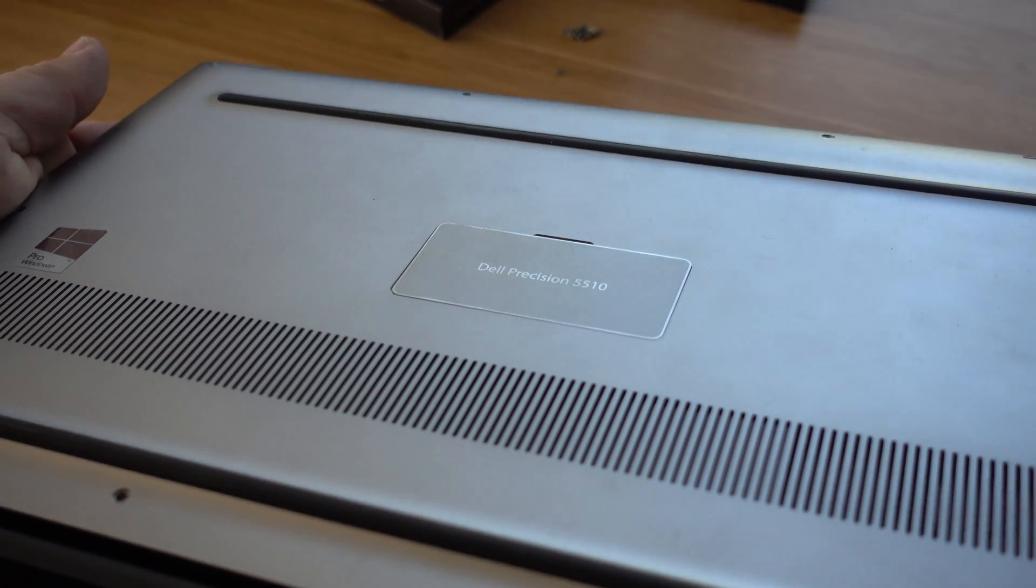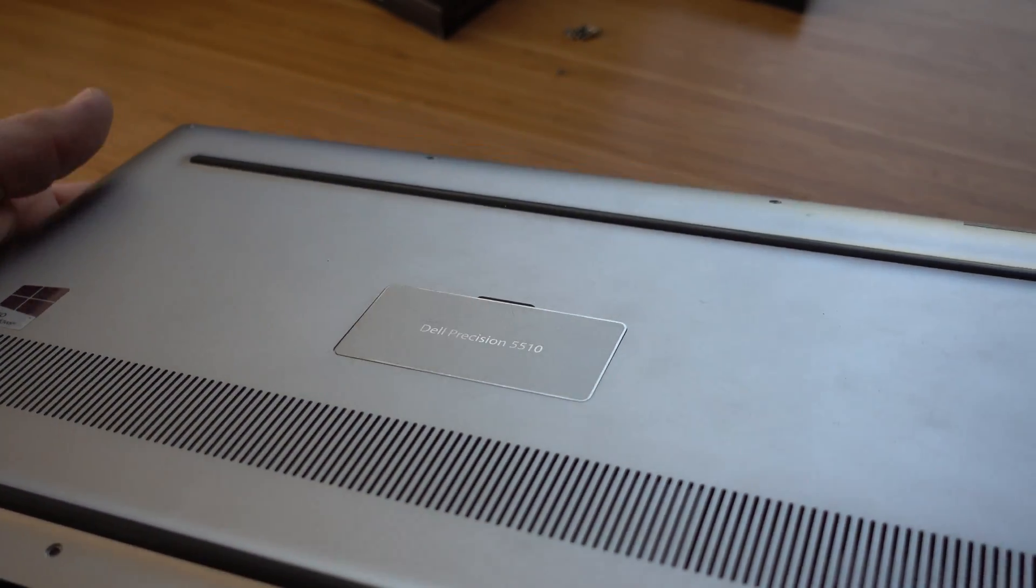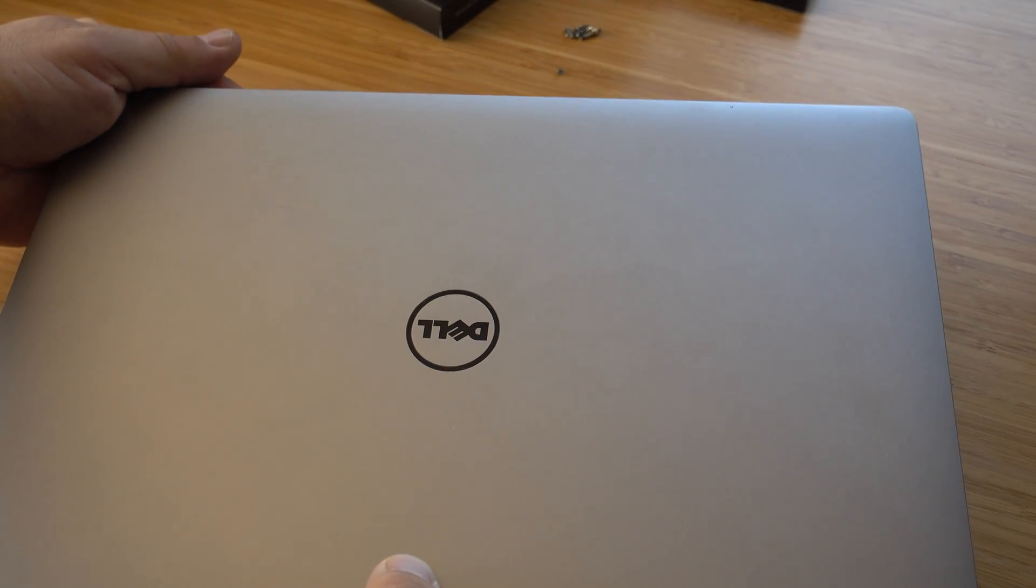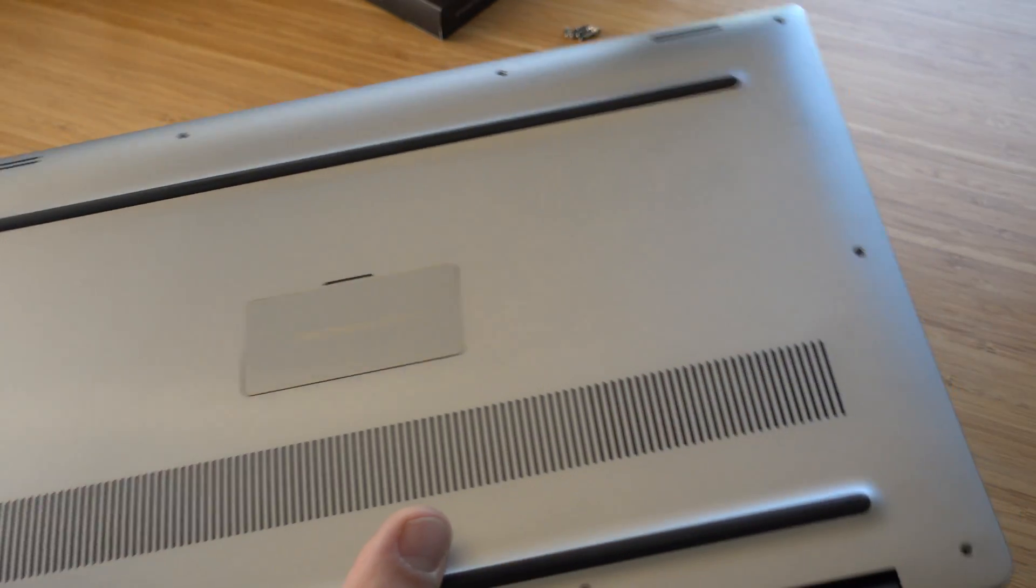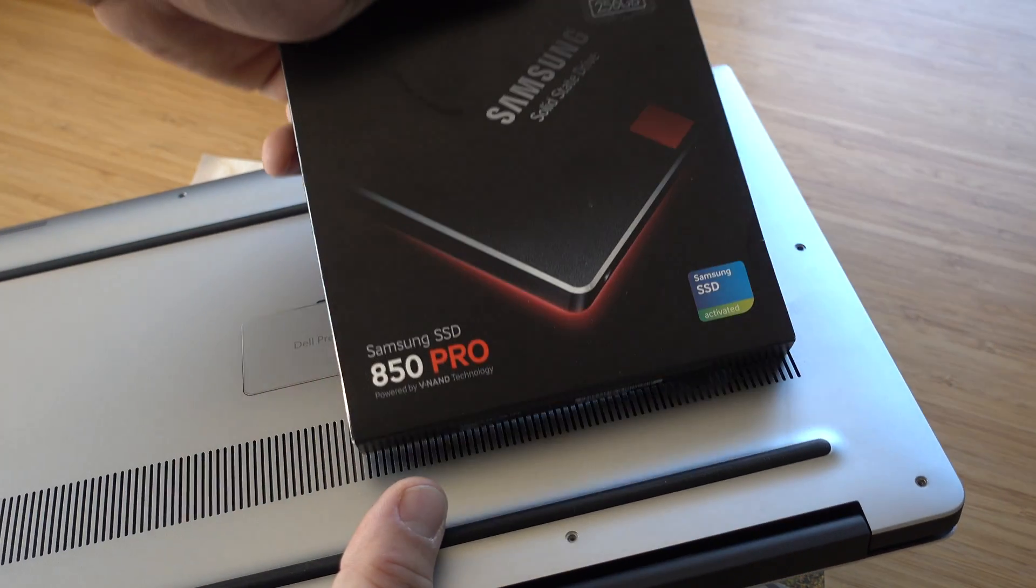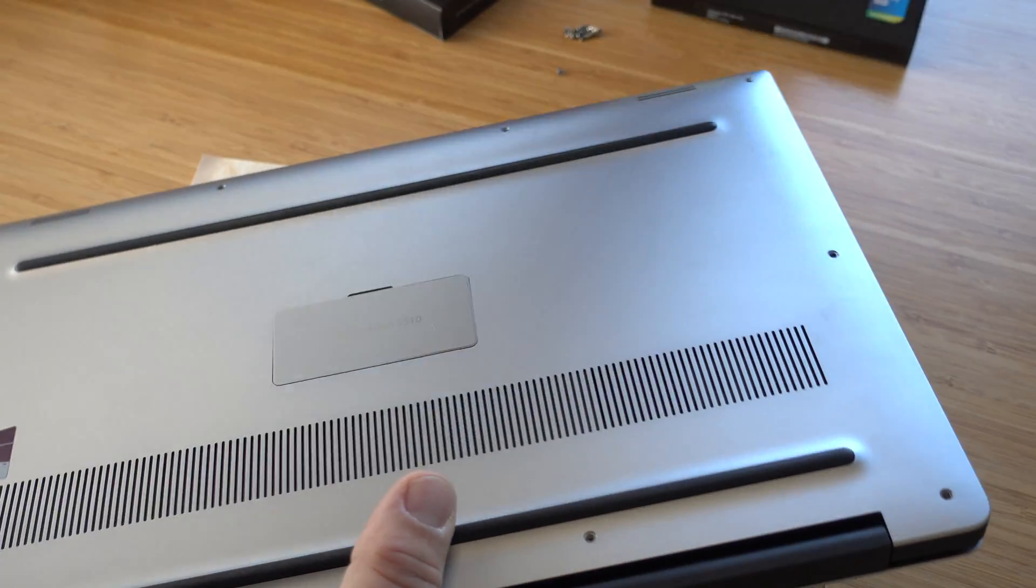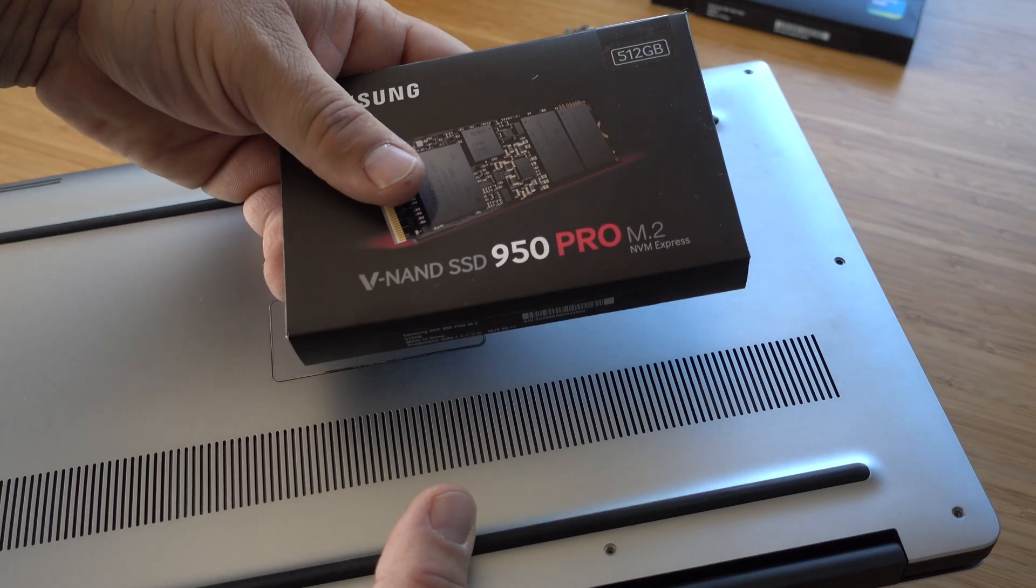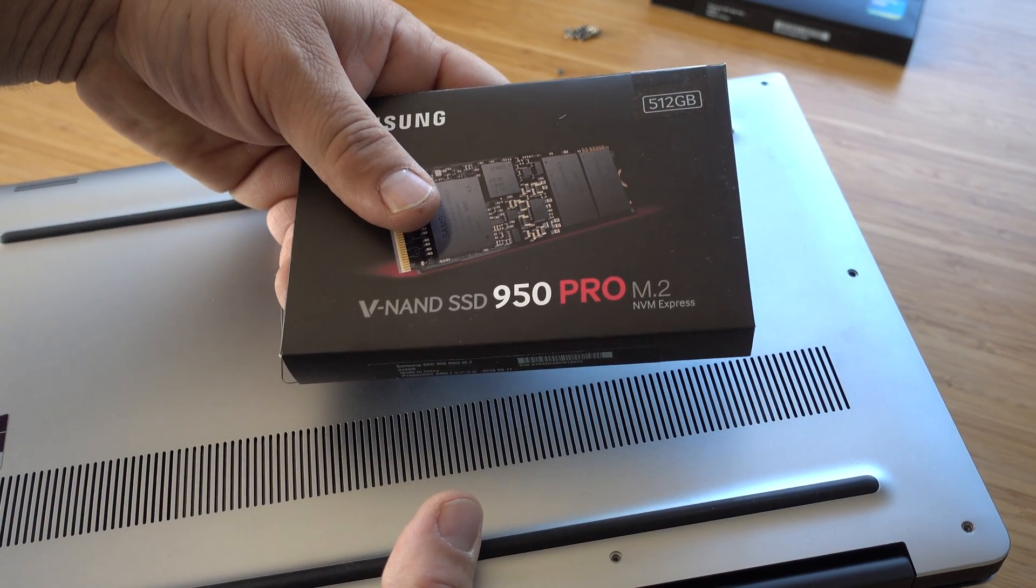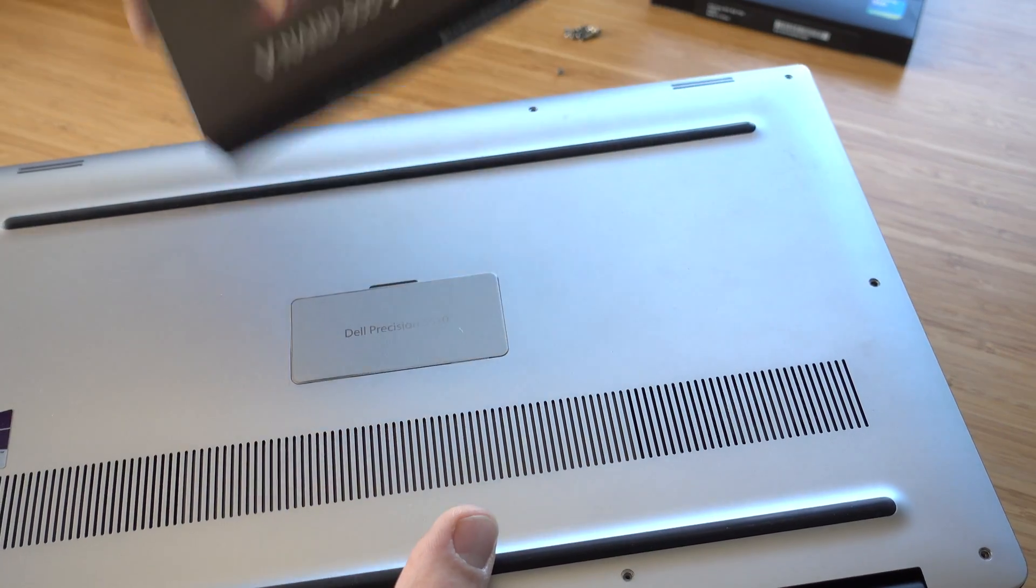The Precision 5510, we're gonna upgrade the hard drive or the SSD. We're gonna go from the SSD 850 Evo to the V NAND 950 Pro M.2, the NVMe Express. I hate this name, it's a crazy name. 512 gigs.